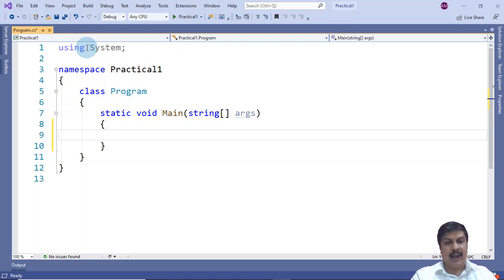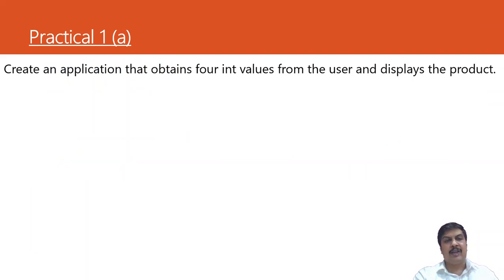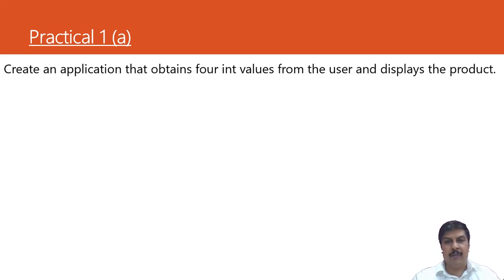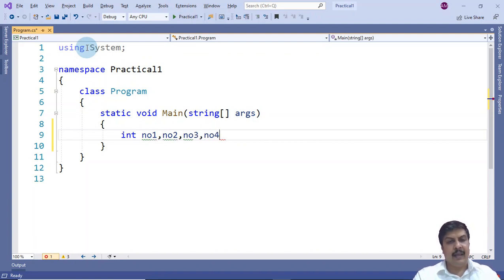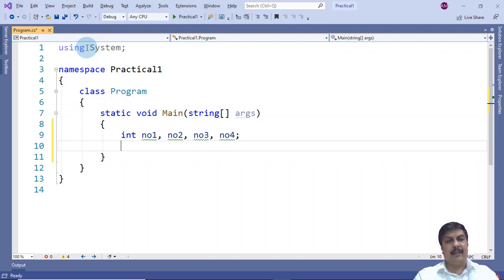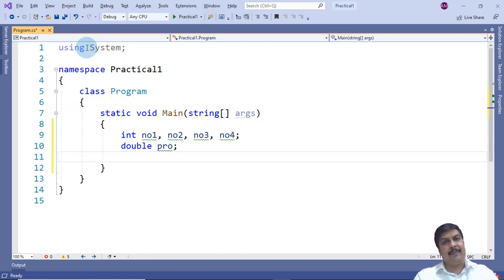I remove the existing code inside the Main method. Now I need to declare four integer variables to accept four values, as the question requires obtaining four integers. I declare: int number1, number2, number3, number4. I also declare one more variable as double — product — to calculate and display the product.